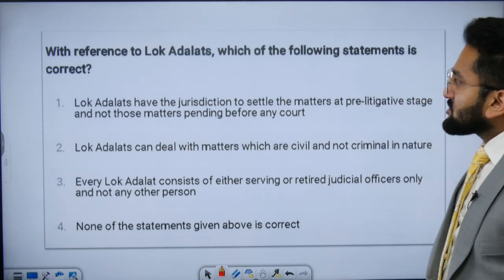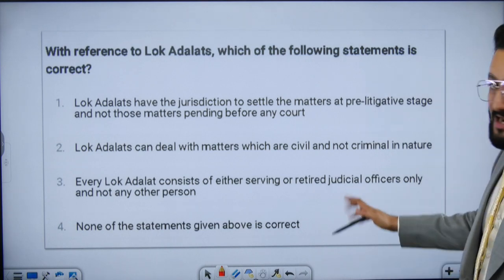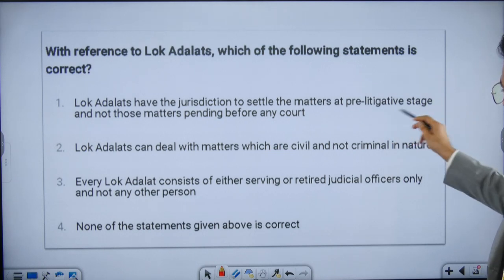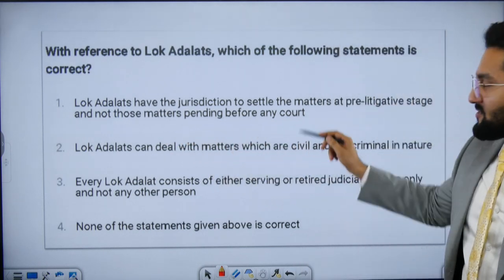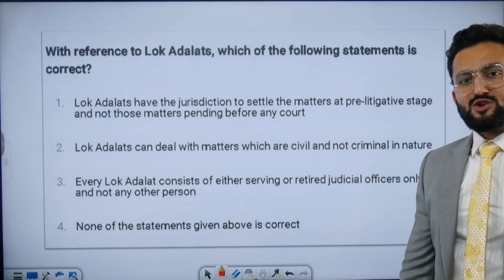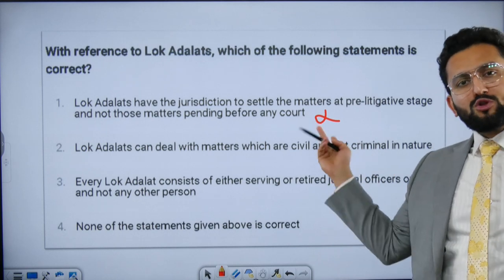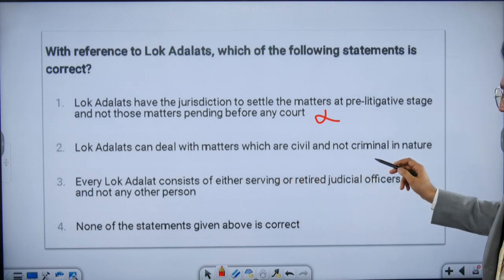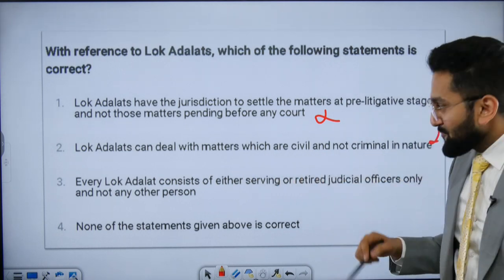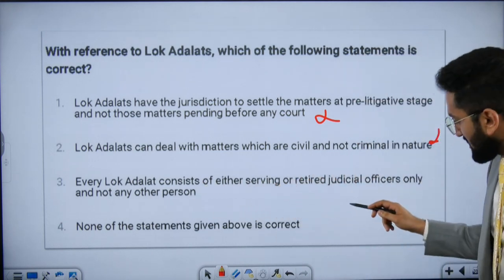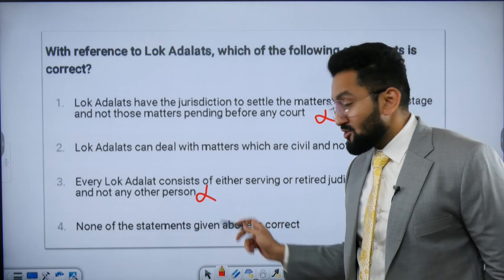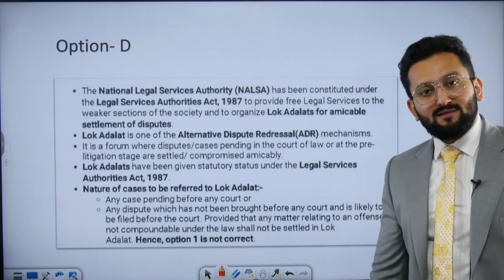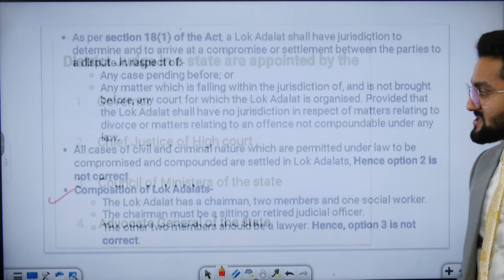Now attempt these questions on Lok Adalat. Which of the following statements are correct? Statement 1: Lok Adalats have jurisdiction to settle matters at pre-litigation stage only, and not pending matters — this is false, both cases are covered. Statement 2: Lok Adalats can deal only with civil matters, not criminal — this is also wrong. Statement 3: Every Lok Adalat consists of serving or retired judicial officers only, and not any other person — this is also wrong, as it also includes an advocate and a social worker. So none of the statements is correct.